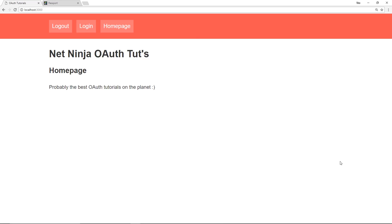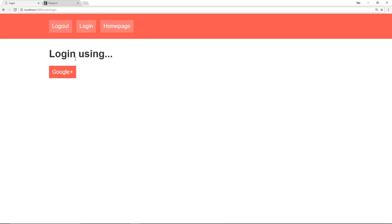Now we have our Express app up and running and we've created all the different auth routes such as the login route. Now I want to move on to installing Passport into our project so that we can use that to help us with the authentication process.